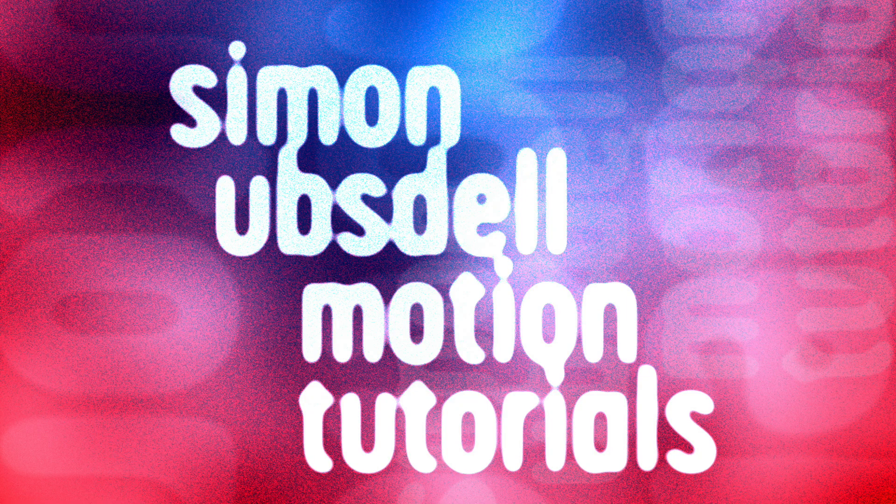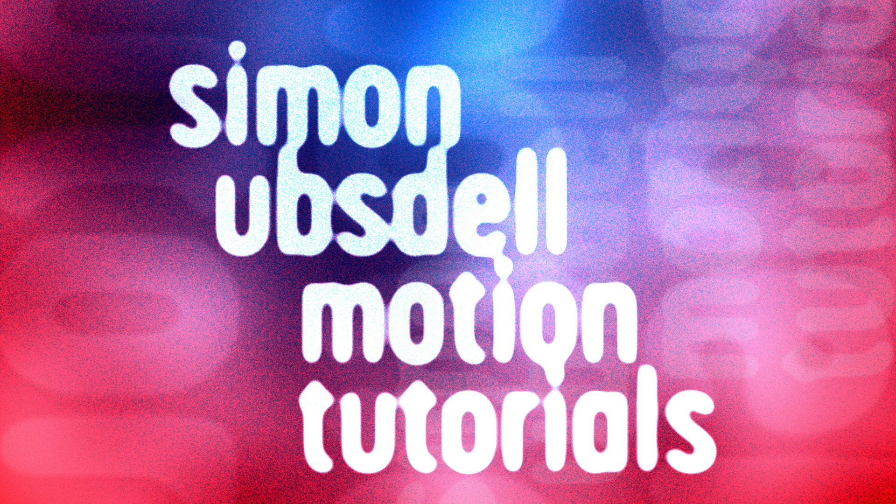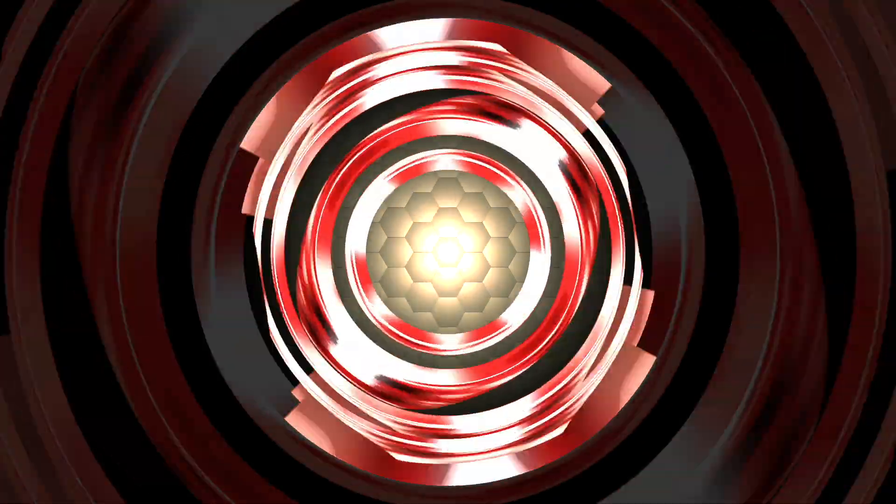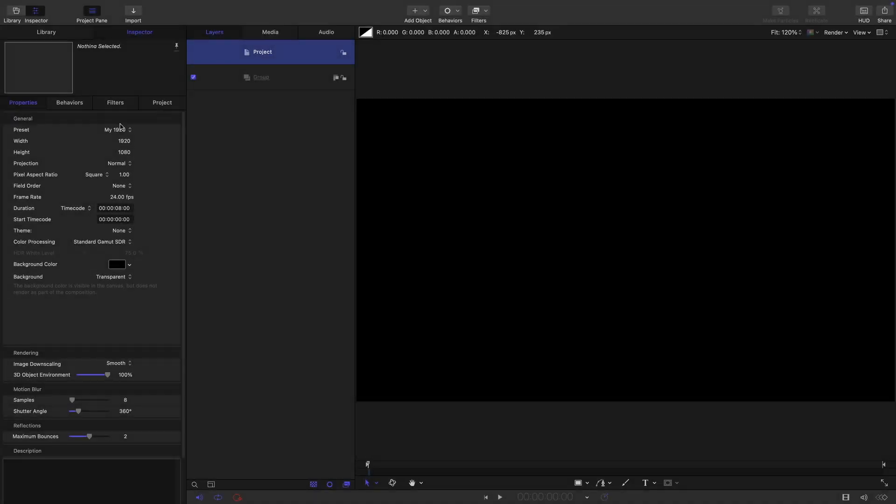Hi, this is Simon Obstel and welcome to another tutorial for Apple Motion. Today we're going to be taking a look at another music visualizer and it's going to look like this. So let's get going.